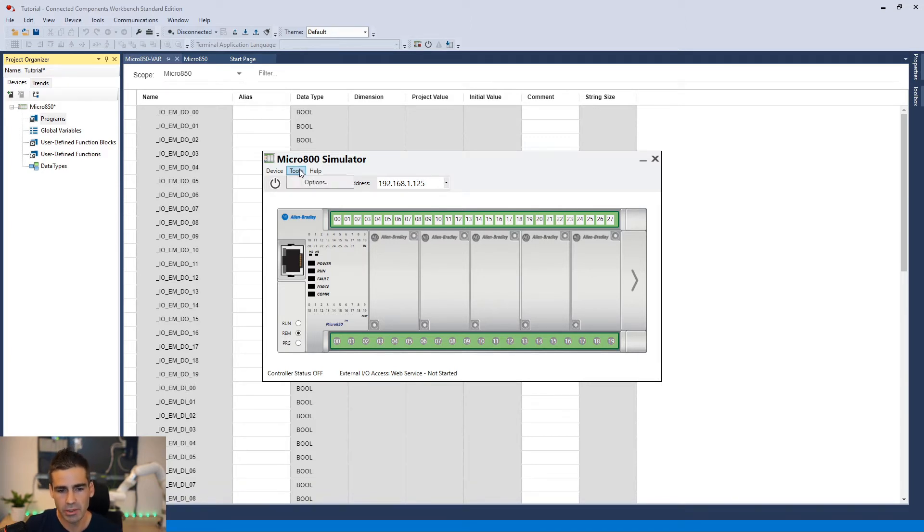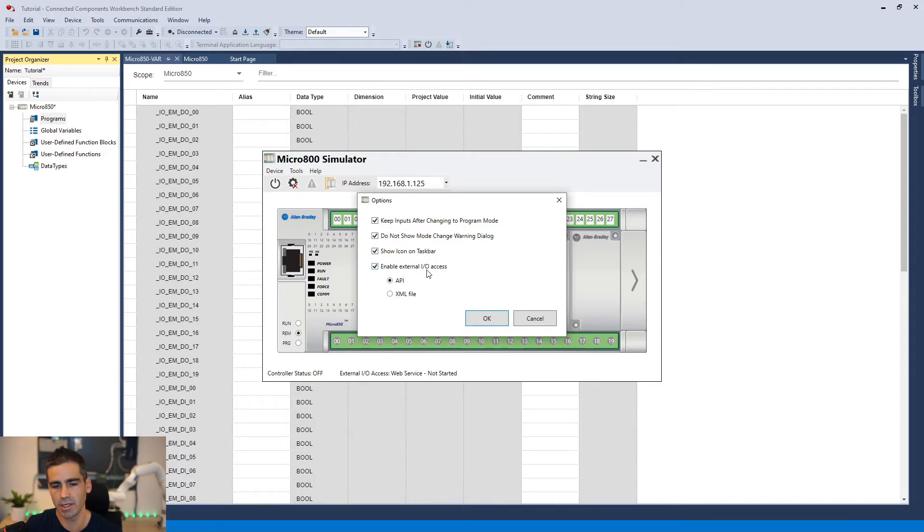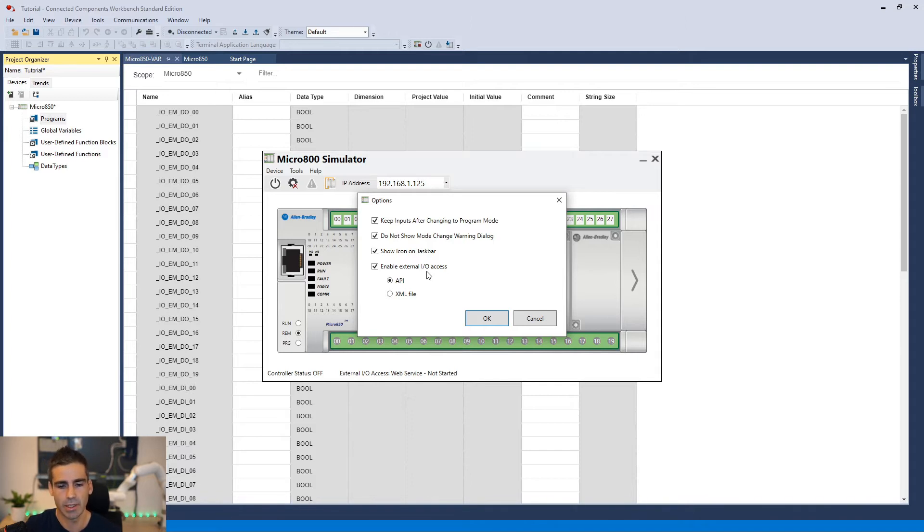Make sure that you come here to the tools and options and enable all this checkbox and here the external IO access. This is what Simumatic wants to do, read and write the outputs and inputs. We are going to select the API.